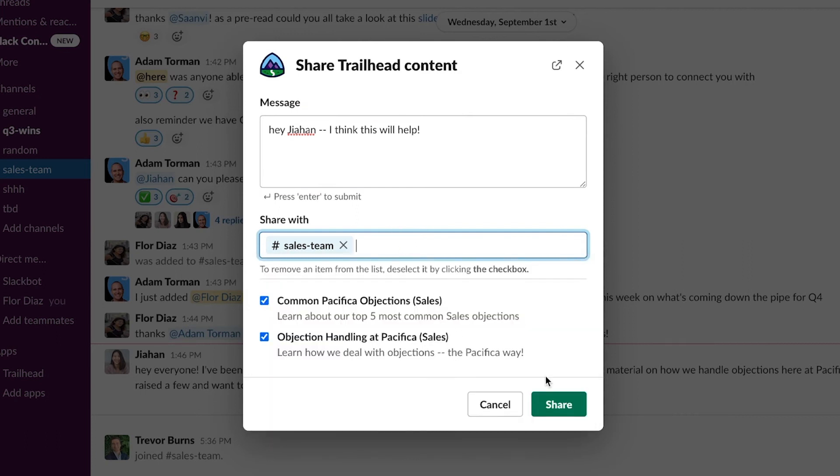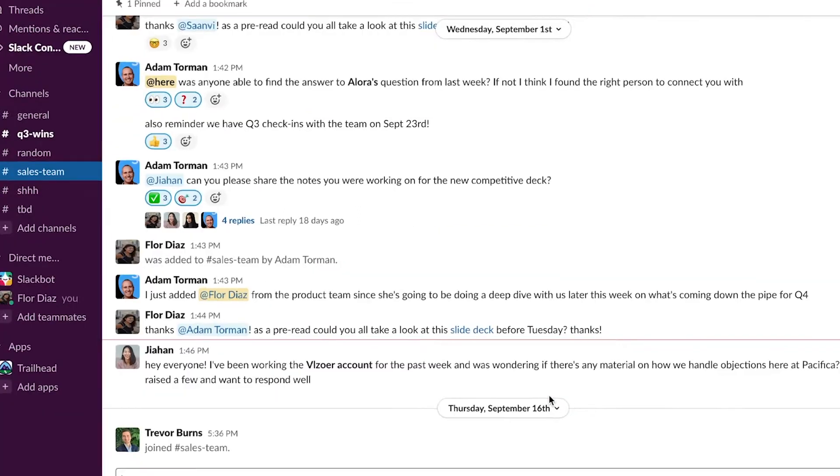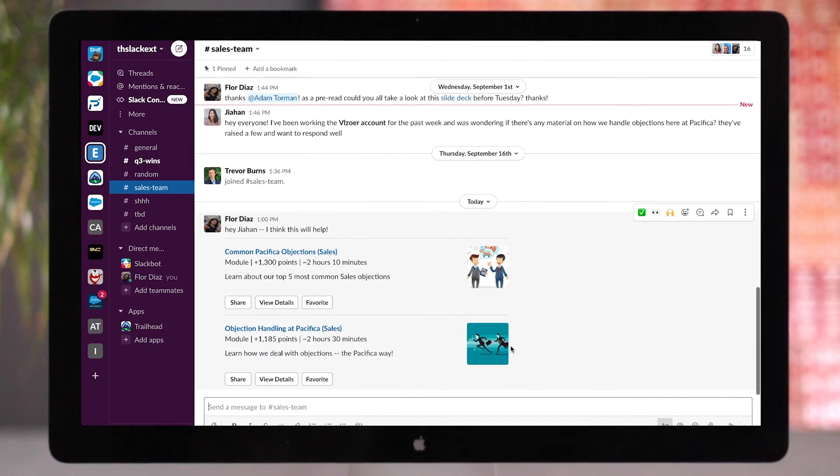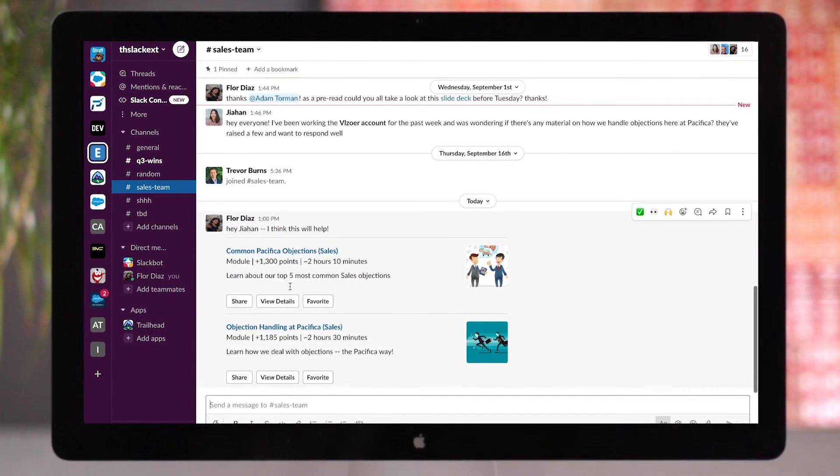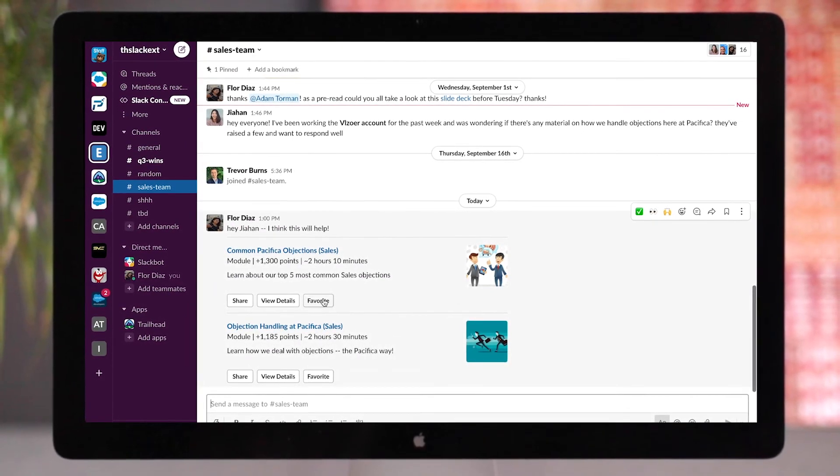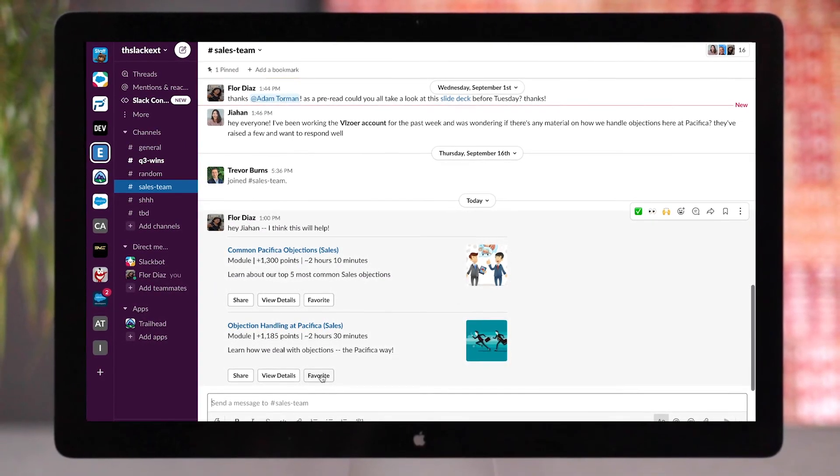After clicking share, the two modules will show up in the channel with a custom message. Content can even be favorited for easy access later.